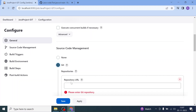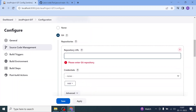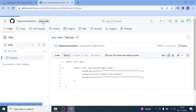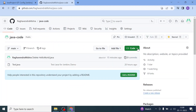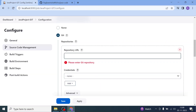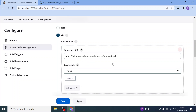Go to the Git repository option in the Source Code Management section. To get the repository URL, go to your GitHub repository 'java-code', click the 'Code' button on the top right side, and you will get HTTPS and SSH options. Copy the HTTPS GitHub repo URL, then paste it as the repository URL in Jenkins.